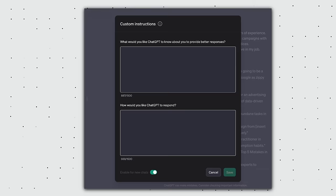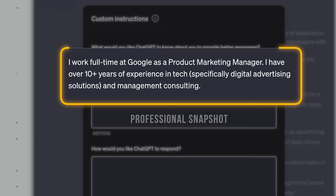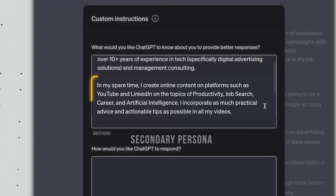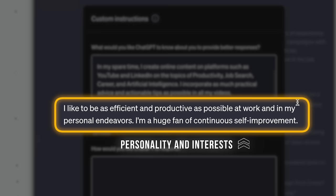Here's what to do instead. For the first box up top, keep it simple with three sentences. First, a snapshot of who I am professionally. I'm a product marketing manager in tech. Second, insert your secondary persona. Who are you outside of work? In my spare time, I create online content on these topics. And third, my personality and my interests. I'm all about efficiency, productivity, and self-improvement. That's it.